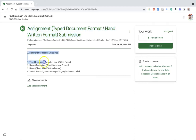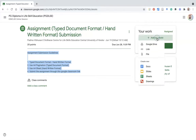The assignment description given by the teacher is also shown. On the right side, you will find the option called 'Your Work,' where you can find the option 'Add or Create' — that is where we upload the content. Suppose you did not prepare the content as a Word document or PDF; you can create your own using Google Docs, Slides, or Sheets. Otherwise, if you already have documents in Google Drive, you can upload directly from there.